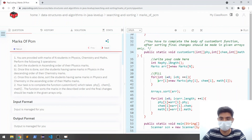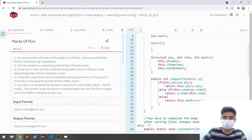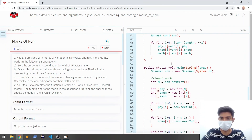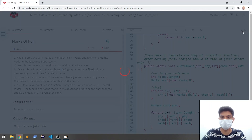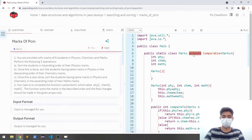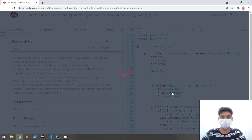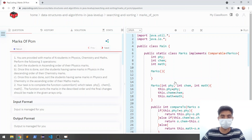The errors I fixed were: writing just 'marks' instead of 'Marks', using '.length' correctly, using 'math' instead of 'maths' for the field name, and writing 'extends' instead of 'implements' for Comparable. After fixing these, the code runs and is accepted on submission. I hope you understand this question — if not, re-watch the parts you don't understand. Don't forget to like, share, and subscribe. Thank you for watching.